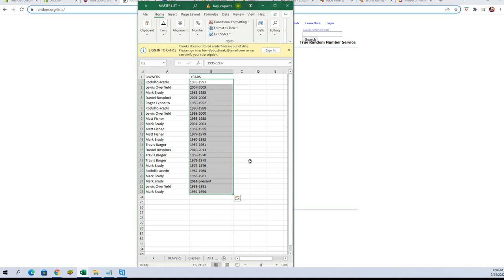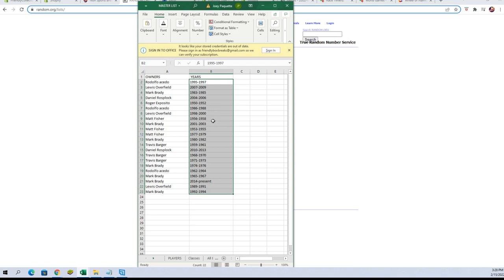All right, Rudy A, you've got 95 to 97. Lewis O, you've got 2007 to 2009. Mark B, you've got 1983 to 1985. Daniel R, 2004 to 2006. Roger E, 1950 to 1952. Rodolfo A, you've got 1986 to 1988. Lewis O, 98 to 2000. Matt F, 1956 to 1958. Mark B, 2001 to 2003. Matt F, 1953 to 1955. Matt F, you've also got 1977 to 1979. Mark B, you've got 1980 to 1982. Travis B, you've got 1959 to 1961. Daniel R, you've got 2010 to 2013.